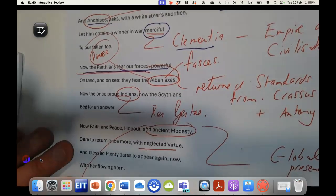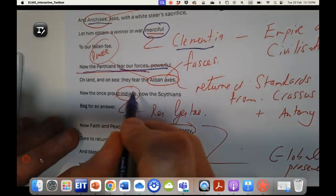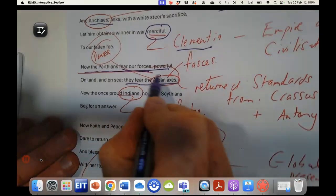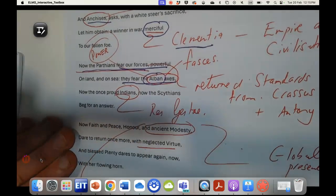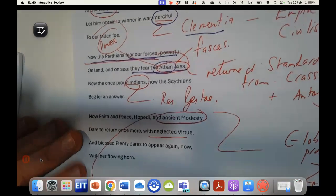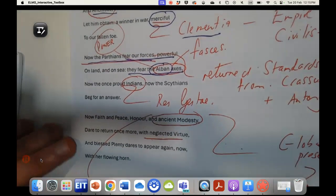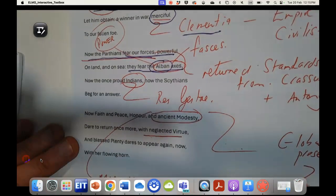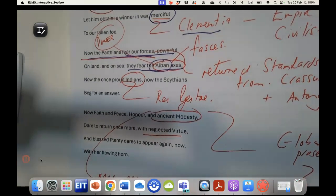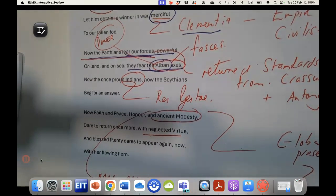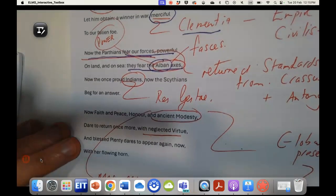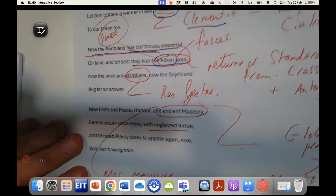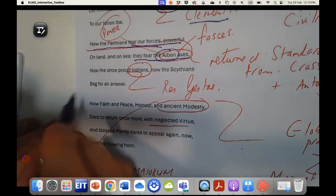Here they fear our Alban axes, harking back to the kings of Albion, the earliest founders of Rome. This sort of looks at the Aeneid as well, in this glorious rich history that they're always emphasizing about Rome.